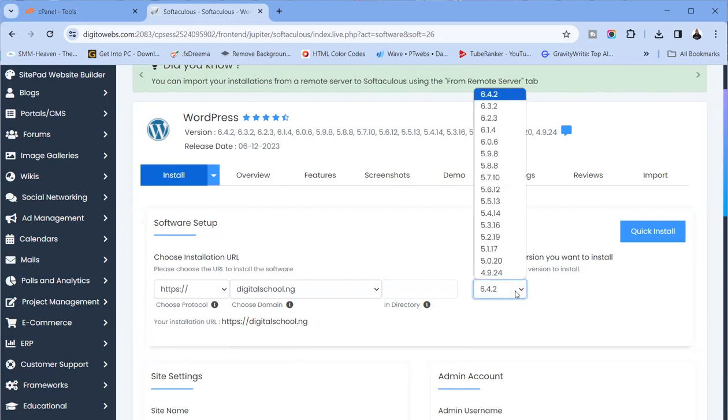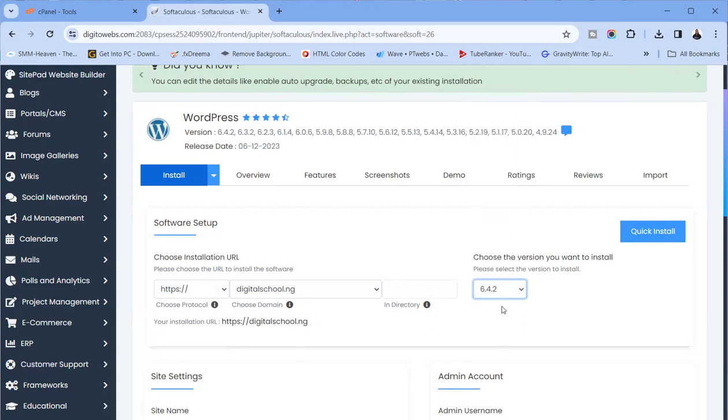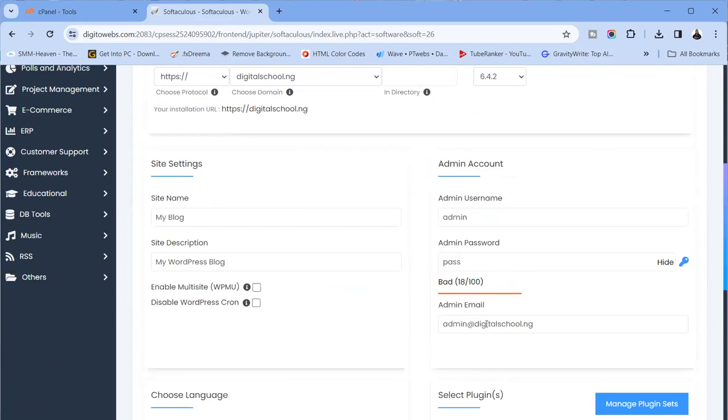We are installing on DigitalSchool.ng. In the directory field, ensure that it is blank. If you put anything there, it becomes part of your installation link. Since you don't want another directory after the main one, leave this place blank. Then you want to use the latest version of WordPress, which here is 6.4.2.